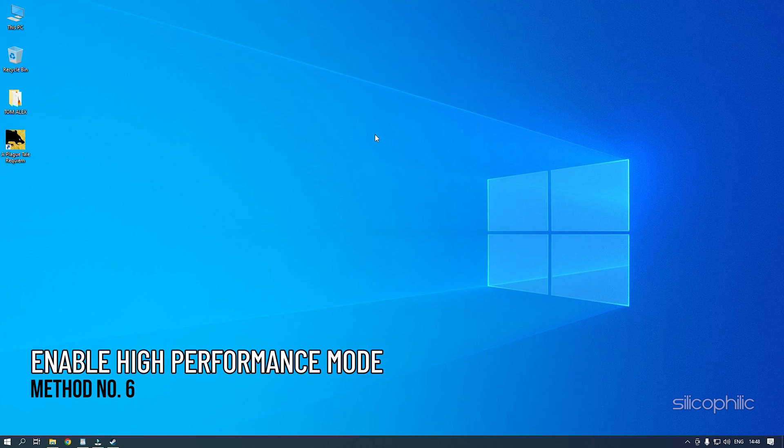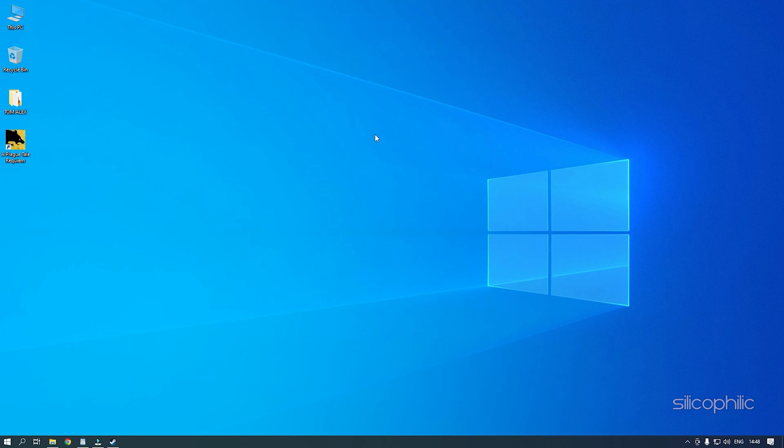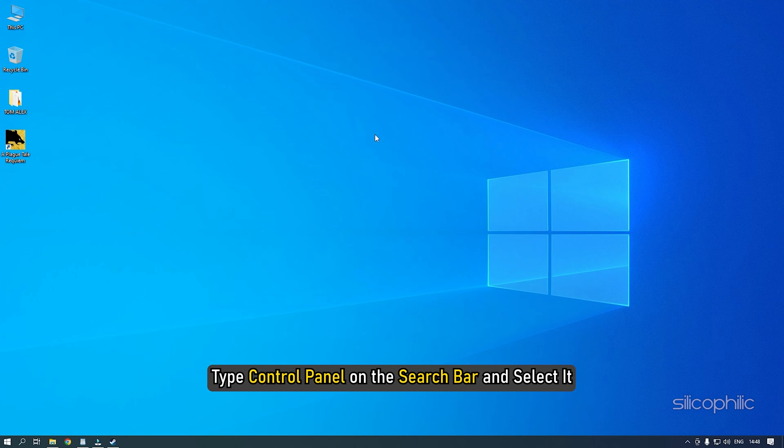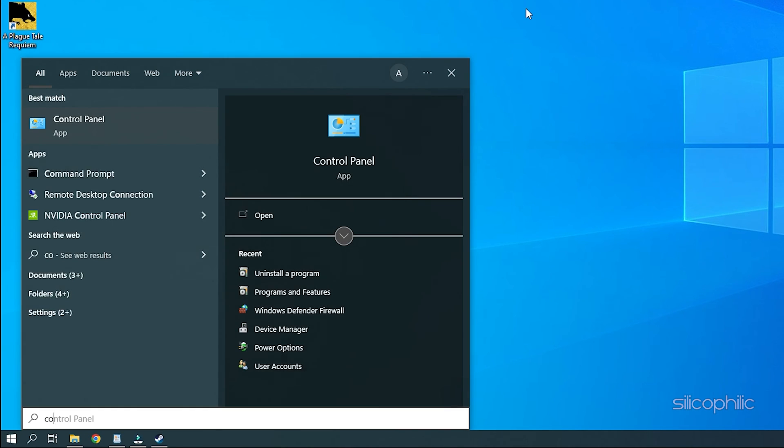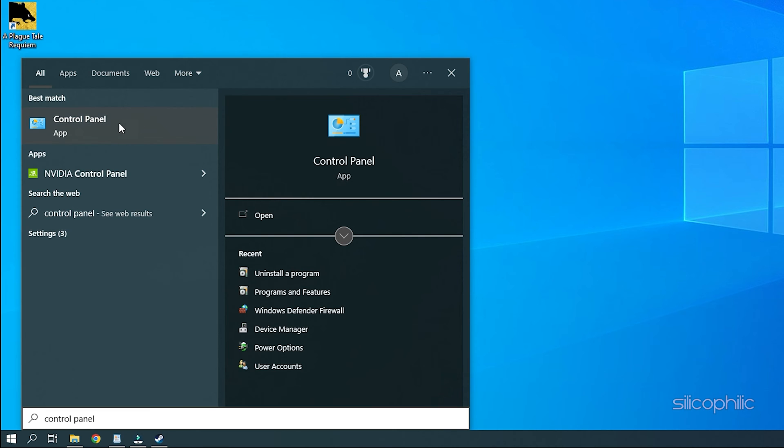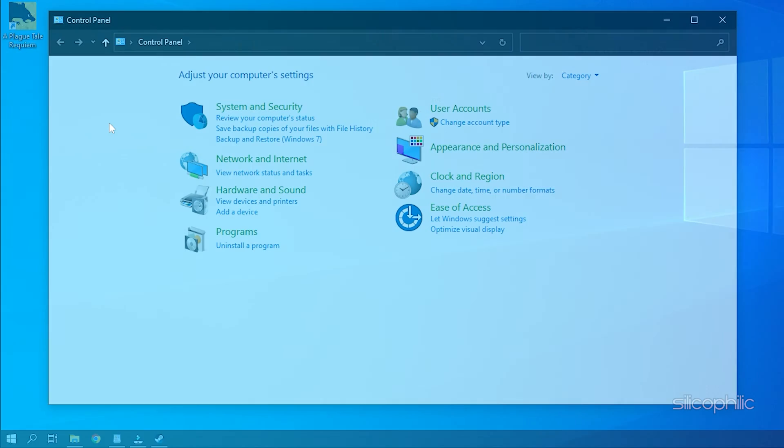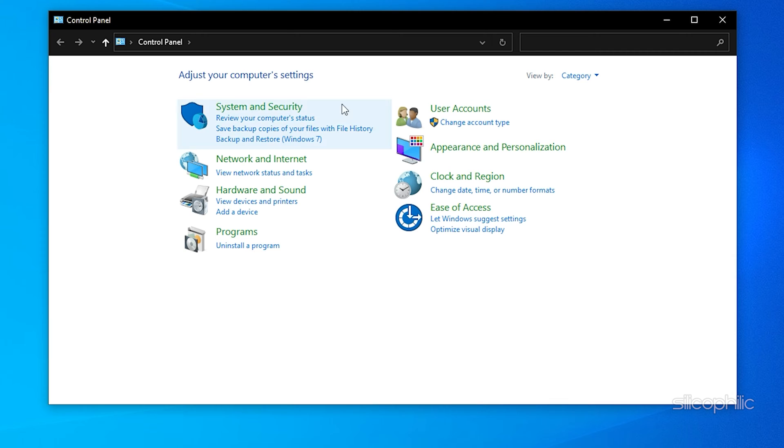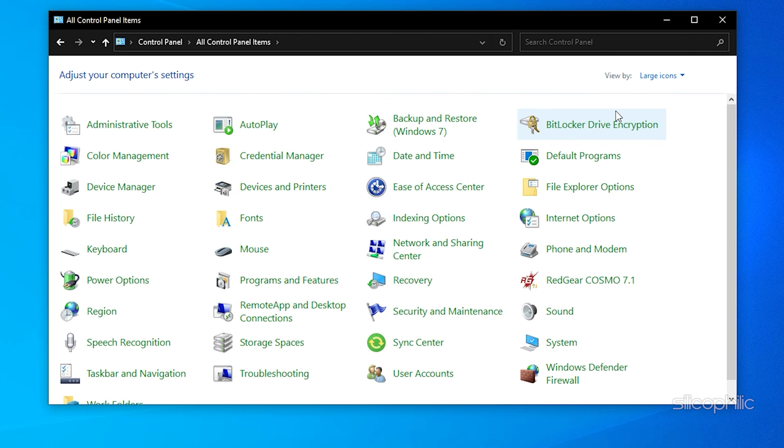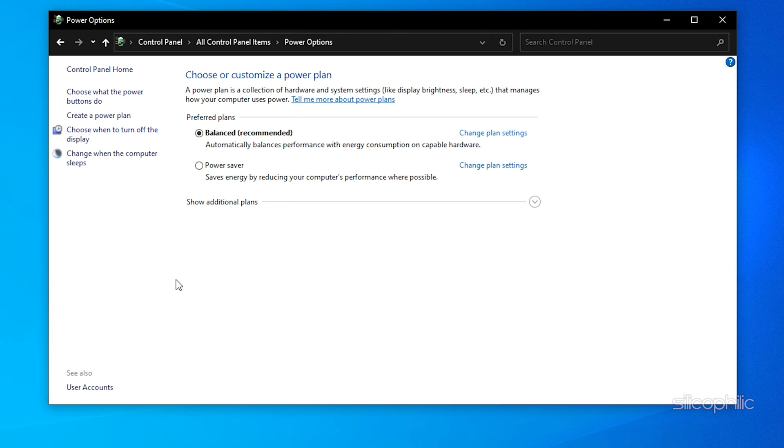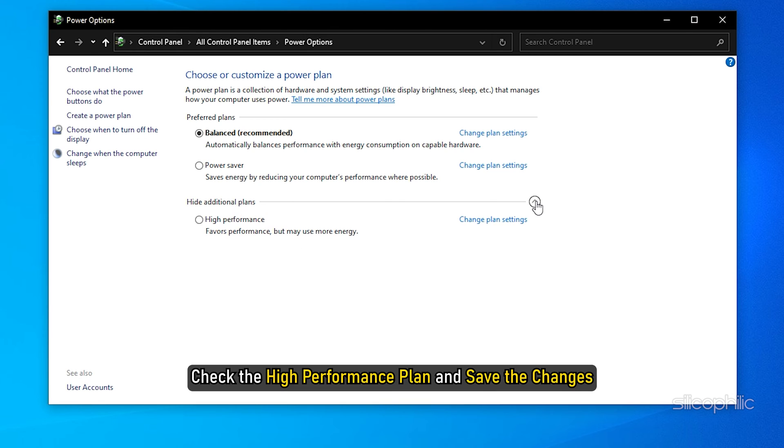Method 6: The next thing you can do is set the power settings to high performance. This will allow the PC to go for performance optimization over power saving. Type Control Panel on the search bar and select it. Look for power options and select it. Expand the Hide additional plans if you don't see the high performance plan listed. Check the high performance plan and save the changes.